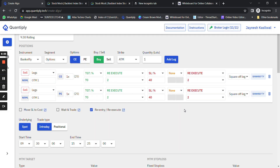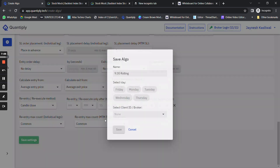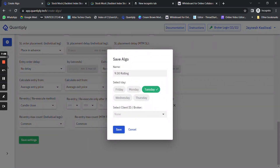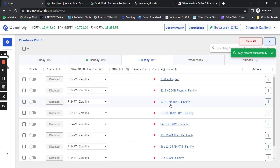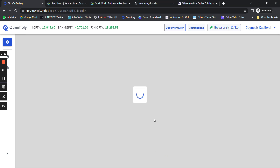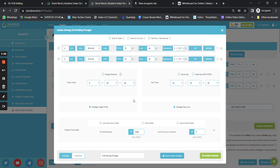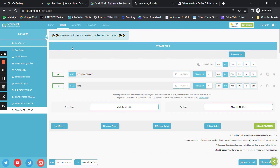I'm going to share the Quantiply configuration screenshot on my Telegram channel — the link will be in the description below. This setting shown is for one lot. Click Save Settings and select your broker. I'm going to share the links for both the Stockmock strategy and the Quantiply configuration in the description so you can cross-verify the settings and start trading.